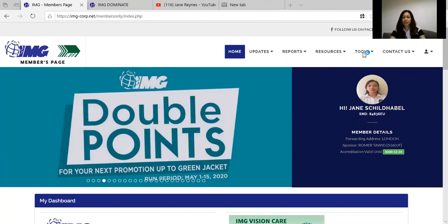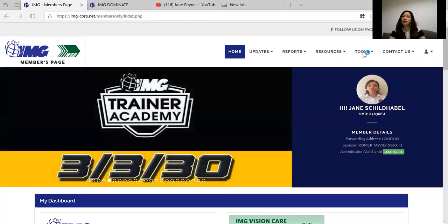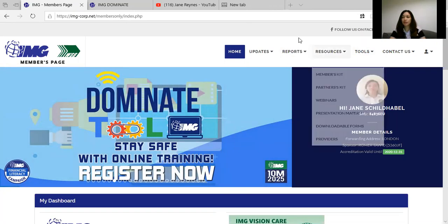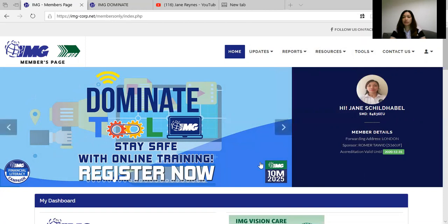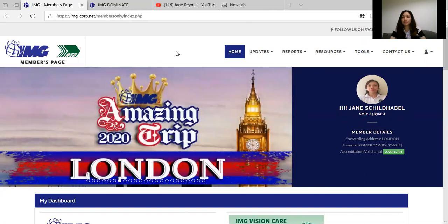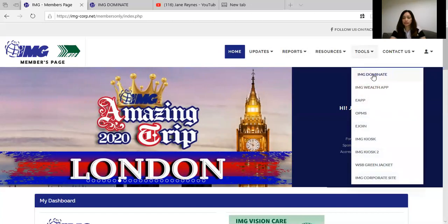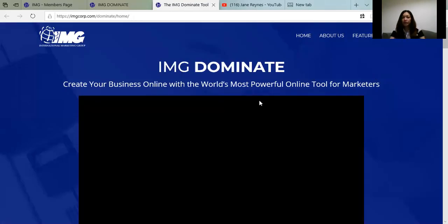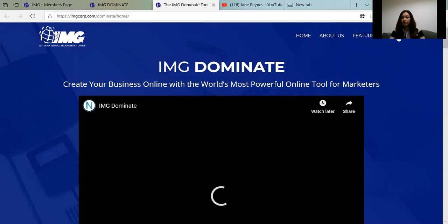Hello, good morning. Today we are going to do opening your IMG Dominate tool from the start. First, you need to log in at img-corp.net. This is your home page, and then here you need to click IMG Dominate. Now we are here in the IMG Dominate for members — you need to log in.